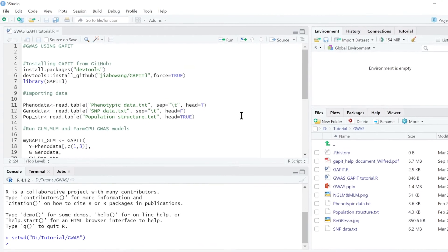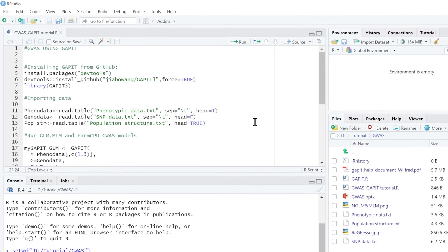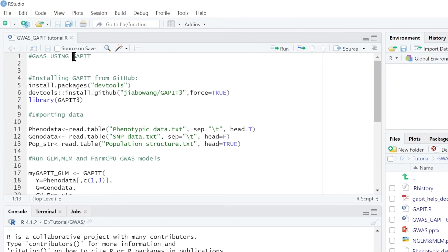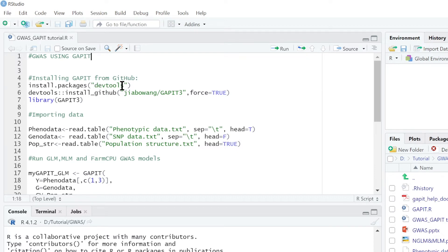Now I want to show you how to do GWAS analysis using R. We are going to use a package called GAPIT, which stands for Genomic Association and Prediction Integrated Tool. We can install GAPIT from GitHub using this command — first you install devtools, then install GAPIT using this code. I have already done that.